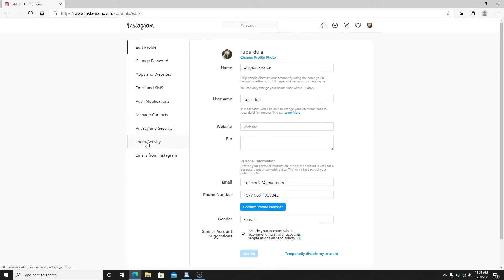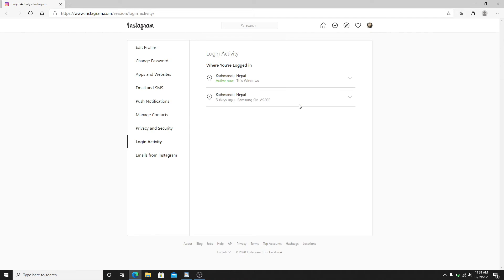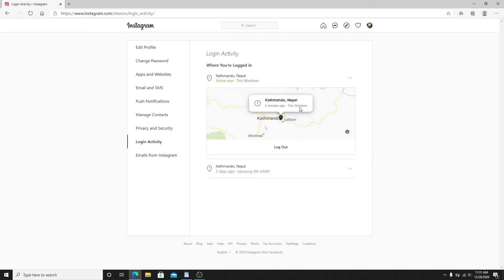From the left-hand side menu, click on login activity and you can see that there is a list of login activities into your Instagram. To simply view the login activity, click on the down arrow button at the right side of the location.